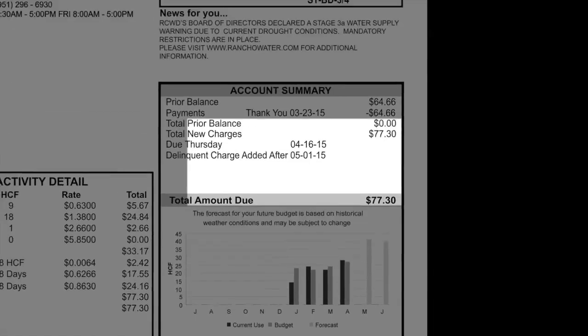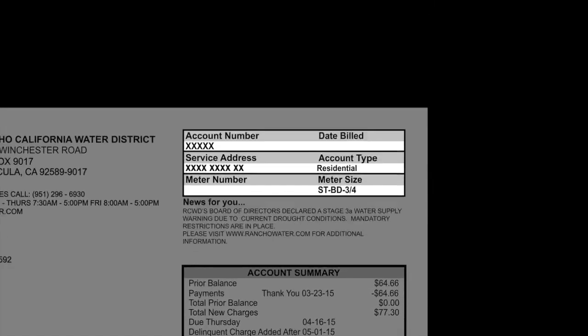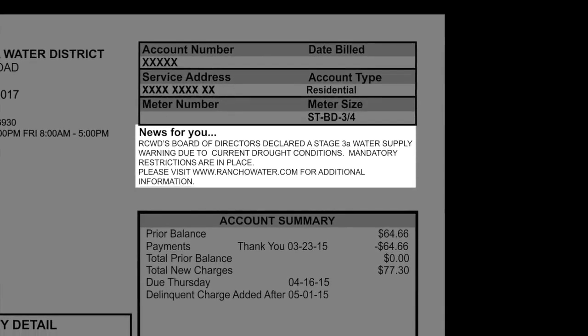On the top right box, you will find your specific account information including your account number, the billing date, the service address, the account type, the meter number, and the meter size. Below the account information box is the News for You section. In this area, Rancho California Water District will provide you with current important information including current drought stage and restrictions in place, if any.